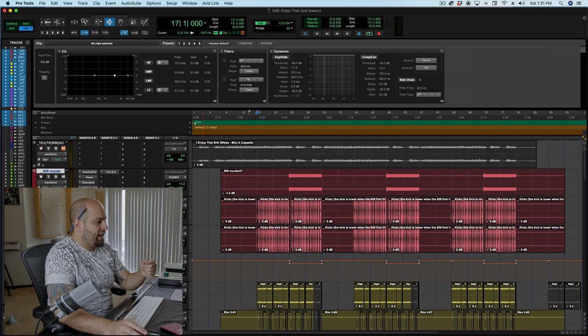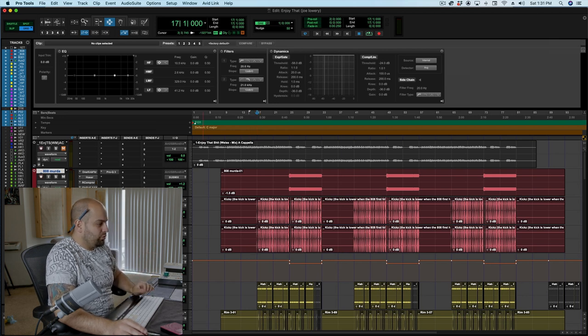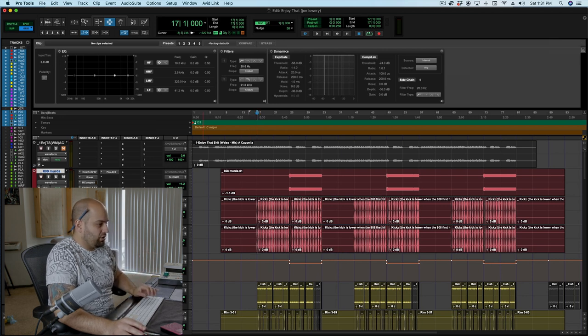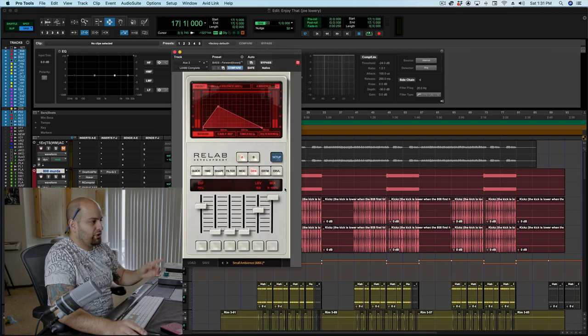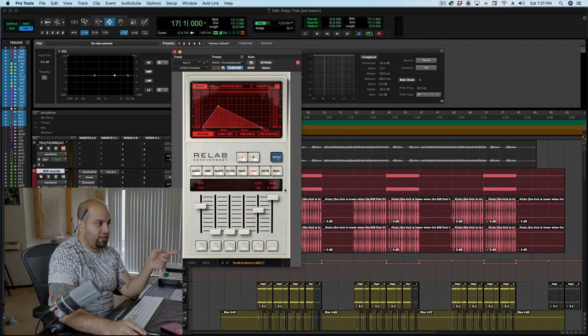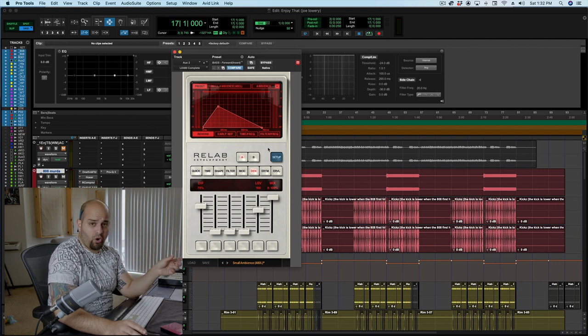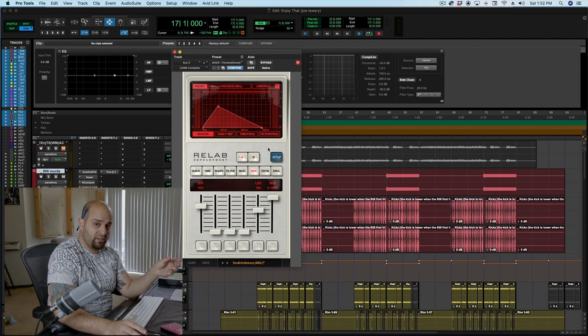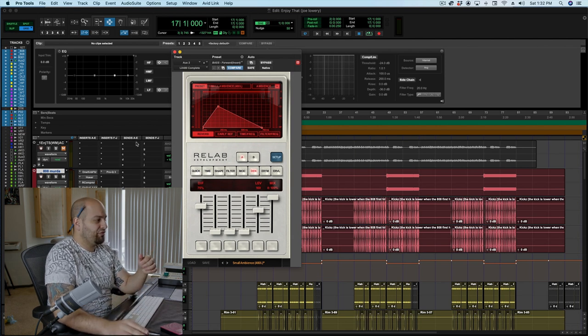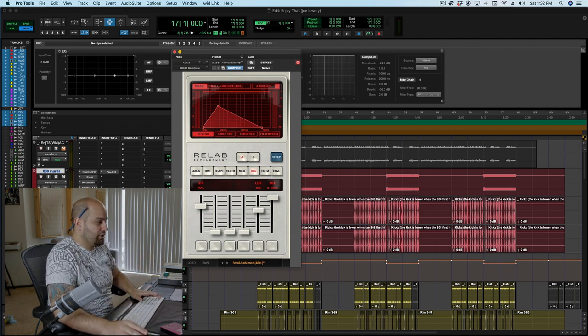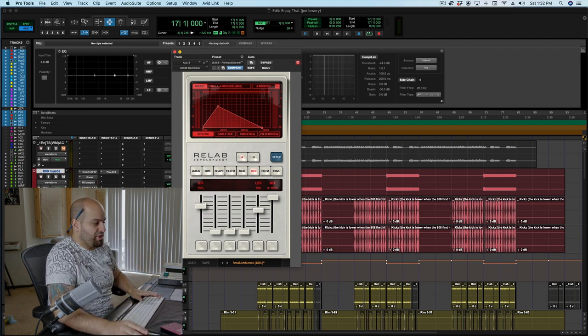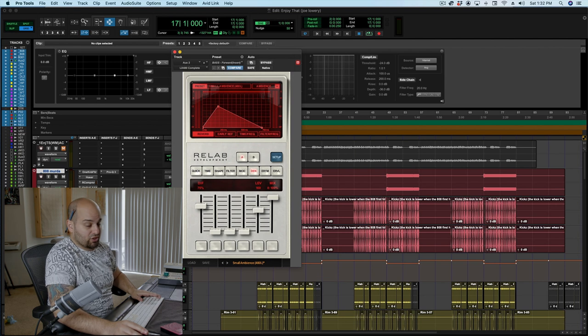So I do have a reverb setup here. It's the Relab LX480L, and it's my bass forward preset, but I've moved it on to a send, and I've set it up so that it'll work as a send. But basically it's just a very, very short reverb with like some good crunch to it.